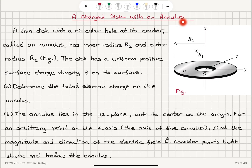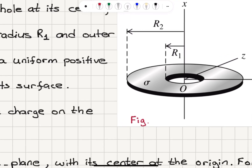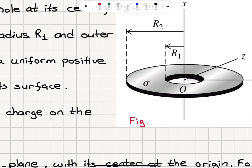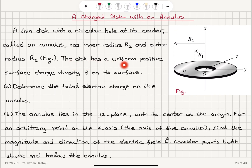A charged disk with an annulus. A thin disk with a circular hole at its center called an annulus has inner radius R1 and outer radius R2. The disk has a uniform positive surface charge density on its surface. Determine the total electric charge on the annulus — that's part A. And part B: